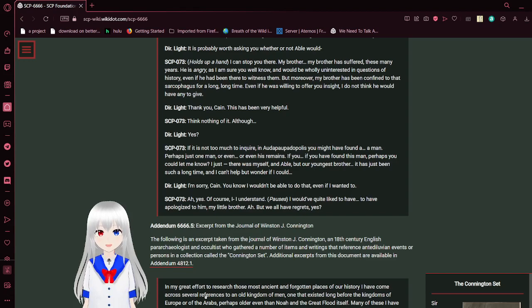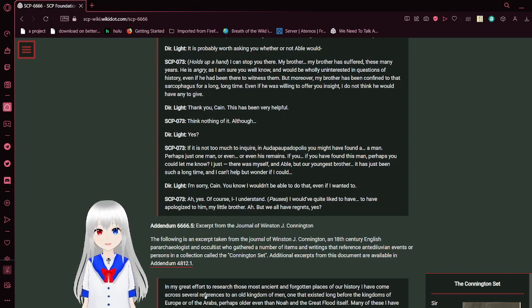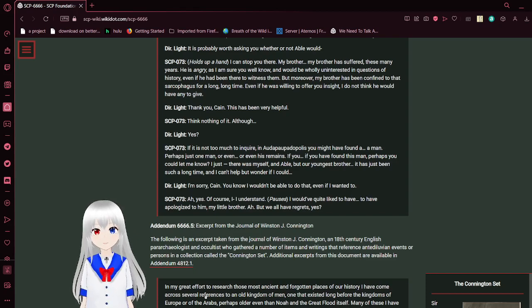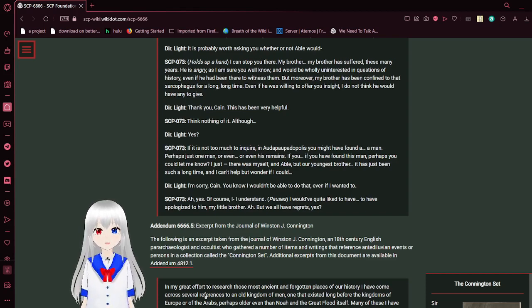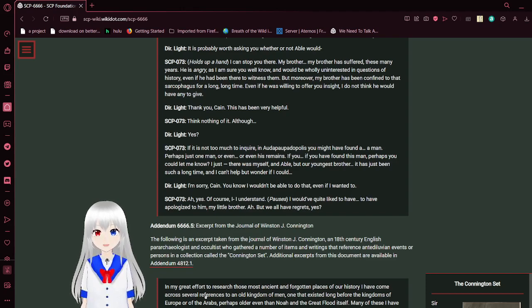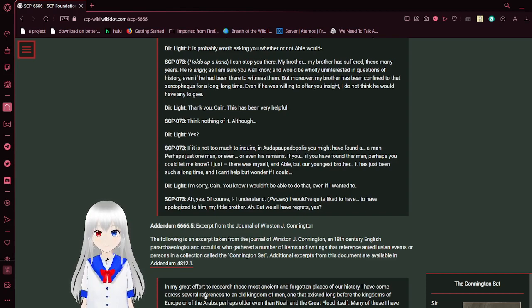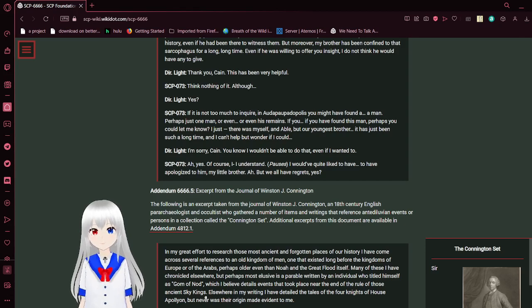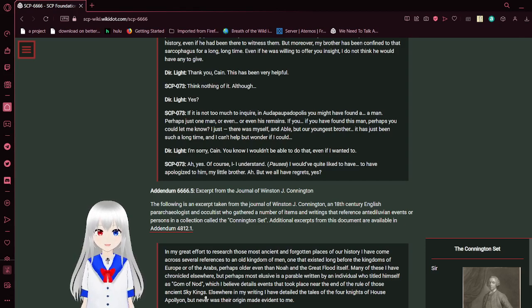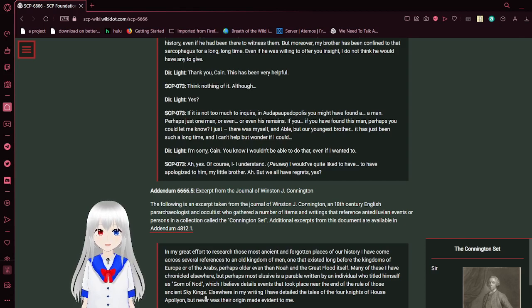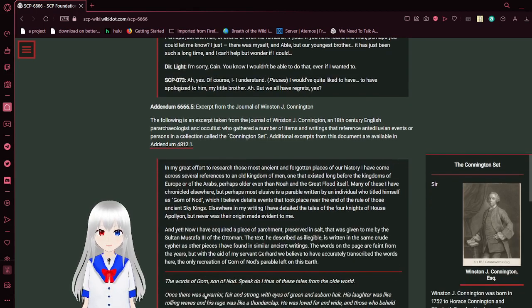Thank you, Cain. This has been very helpful. Think nothing of it. Although... Yes? Maybe it's not too much to inquire. In Autodopolis, you might have found a man. Perhaps just one man, or even his remains. If you have found this man, perhaps you could let me know. I just... There was myself, and Abel, but our youngest brother. It's just been such a long time. I can't help but wonder if I could... I'm sorry, Cain. You know I wouldn't be able to do that, even if I wanted to. Ah, yes, of course. I understand. I would have quite liked to have apologized to him. My little brother. But we all have regrets, yes? And that is the end of this interview.